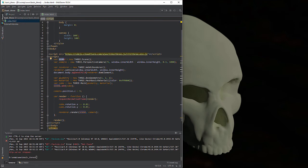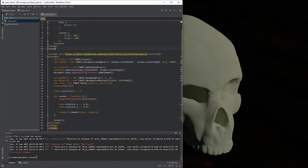Next we have a call to the document — this is just a plain JavaScript call. This is saying document.body — body is that tag right there — appendChild, which means add this as a child of the parent body: renderer.domElement. So that's just appending this renderer to the body. And then finally we have our geometry: a variable for geometry, new THREE.BoxGeometry, and the geometry is 1 by 1 by 1 — that's x, y, z.